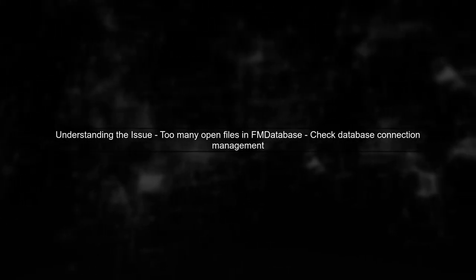The issue of having too many open files in your application can often be traced back to how database connections and result sets are managed. Let's start by examining your code.